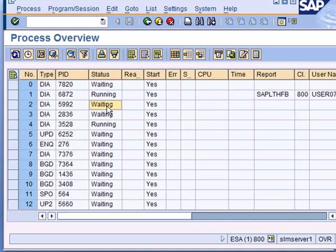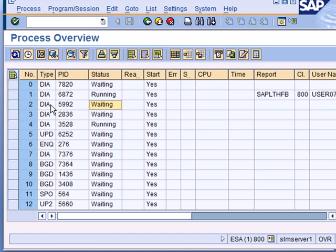He'll see that circle which means the system is trying to do something but cannot quite, so the user has to wait, and that would imply you need more dialogue processes. So this is a very useful transaction for day-to-day monitoring of the system and making sure you have enough processes under various categories to cater to all the things the system needs to do and all the users that need to use the system.